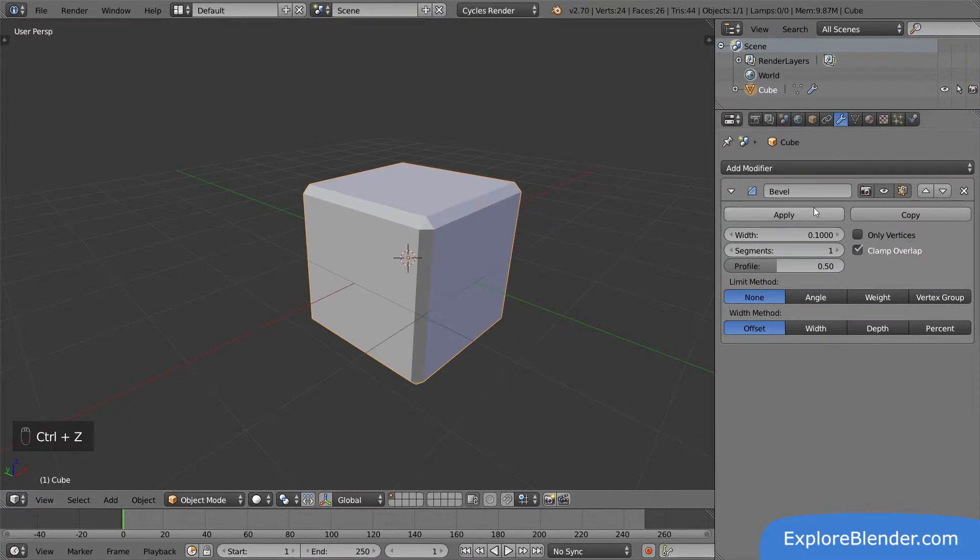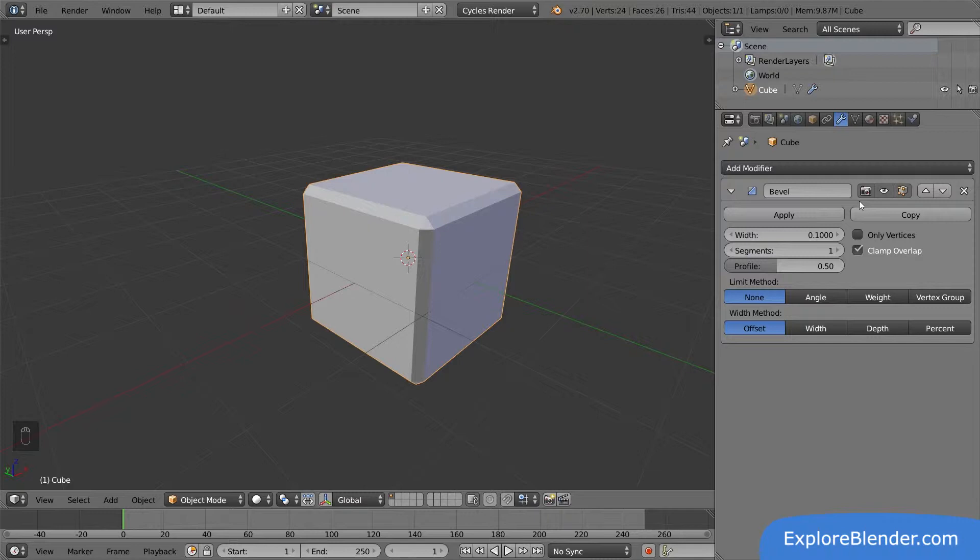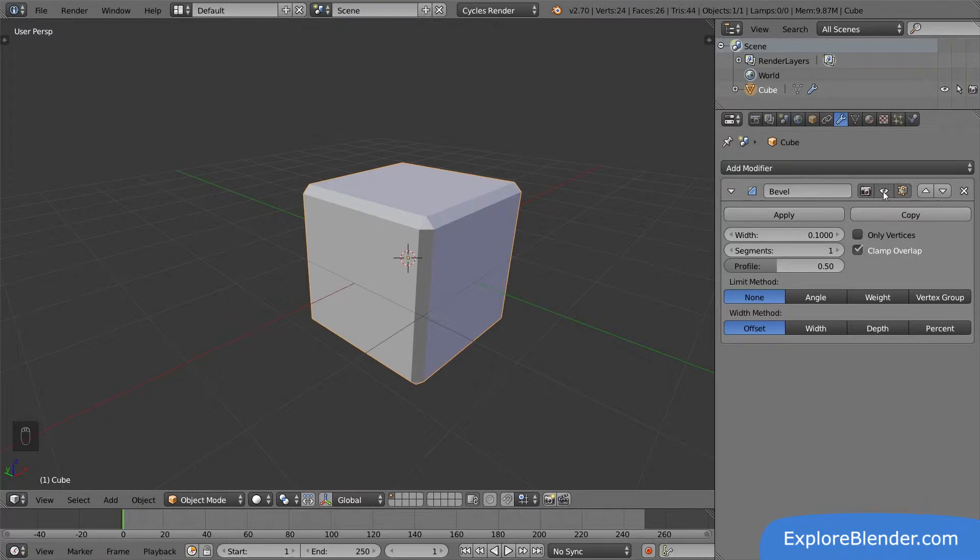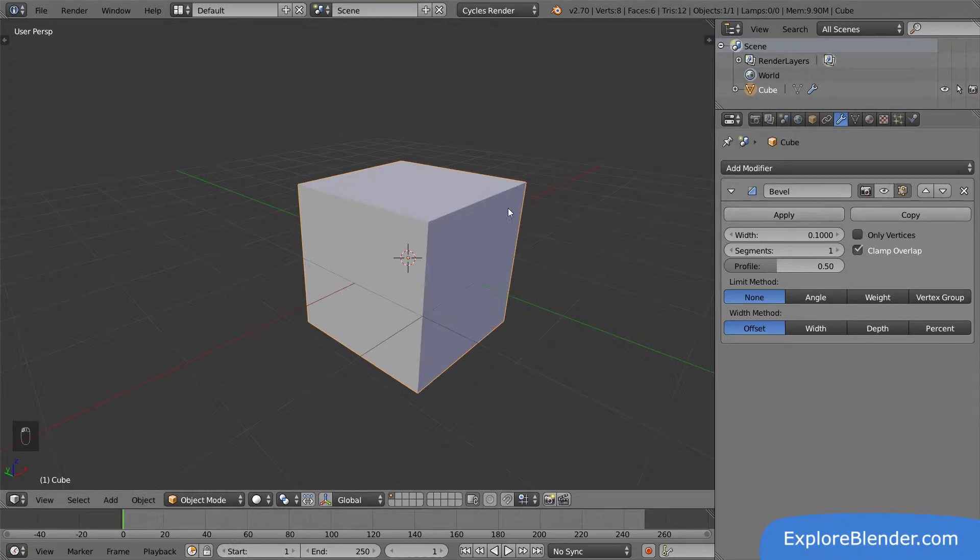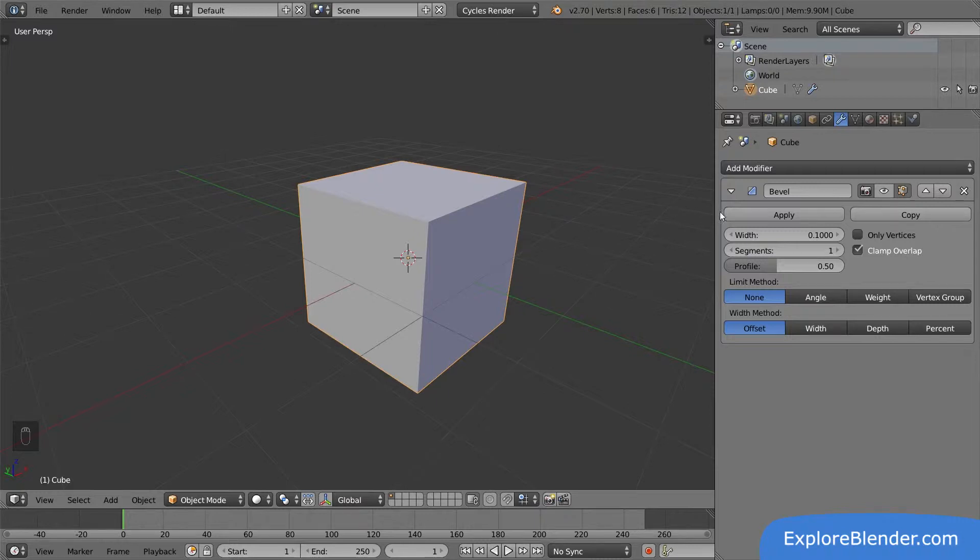Next to the name of the modifier, we have three different toggles. Since the modifiers don't permanently change the mesh, we can select when we want to see them. Perhaps I don't need this beveled version when I'm working on my scene in the viewport. If so, I can disable the eye toggle. Now I see the normal cube. But the modifier is still there, I just don't see it right now. If I were to render this scene, I would get the beveled version of the cube, since the little camera toggle is activated. Let's reactivate the eye again so we can see the modifier.